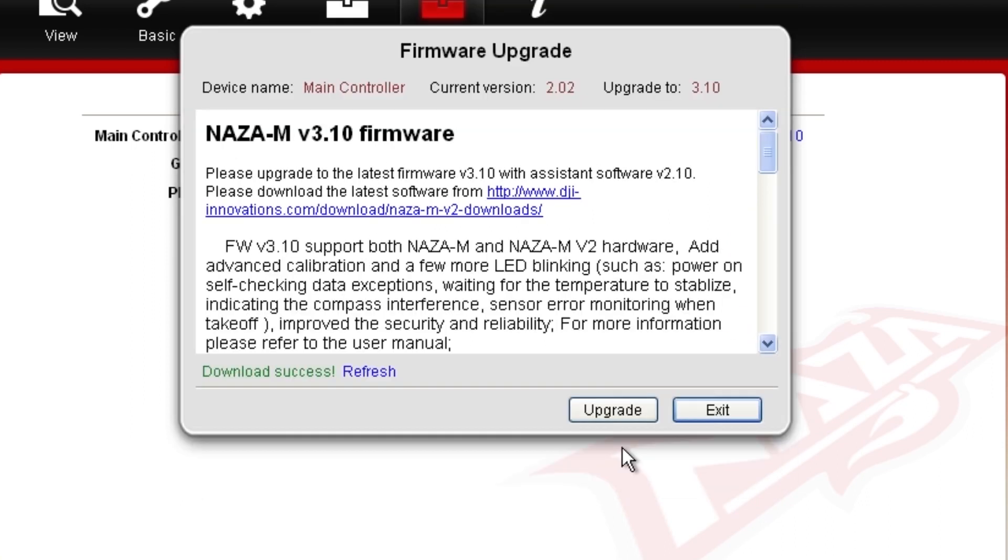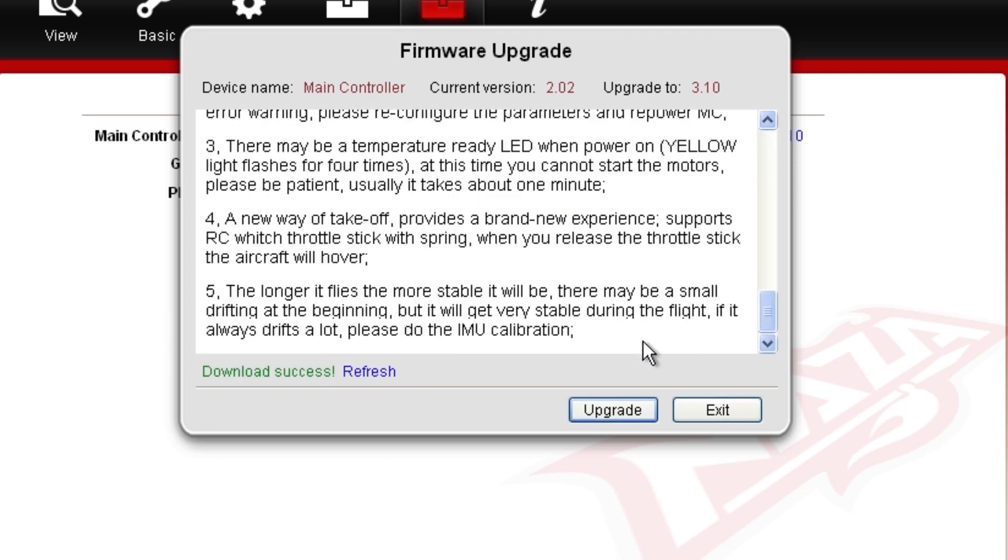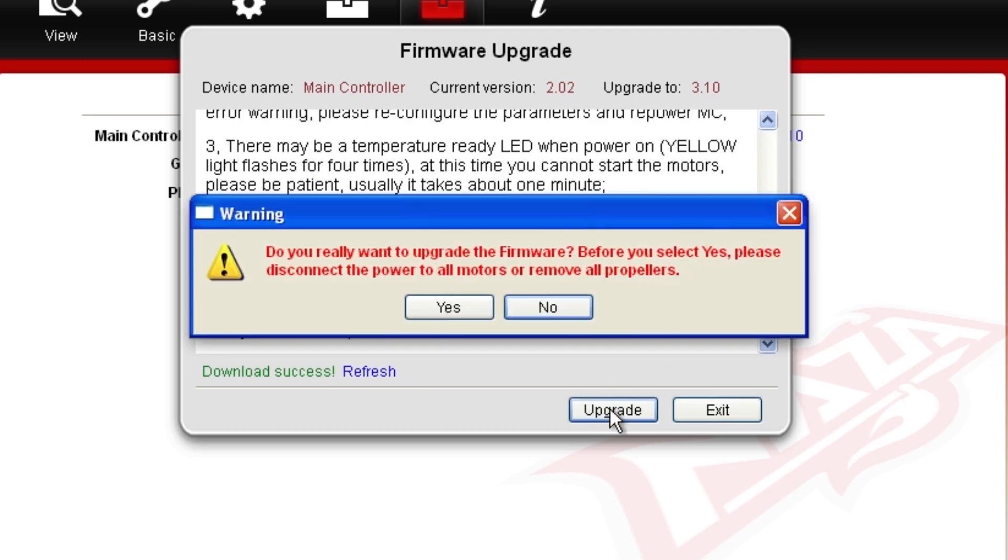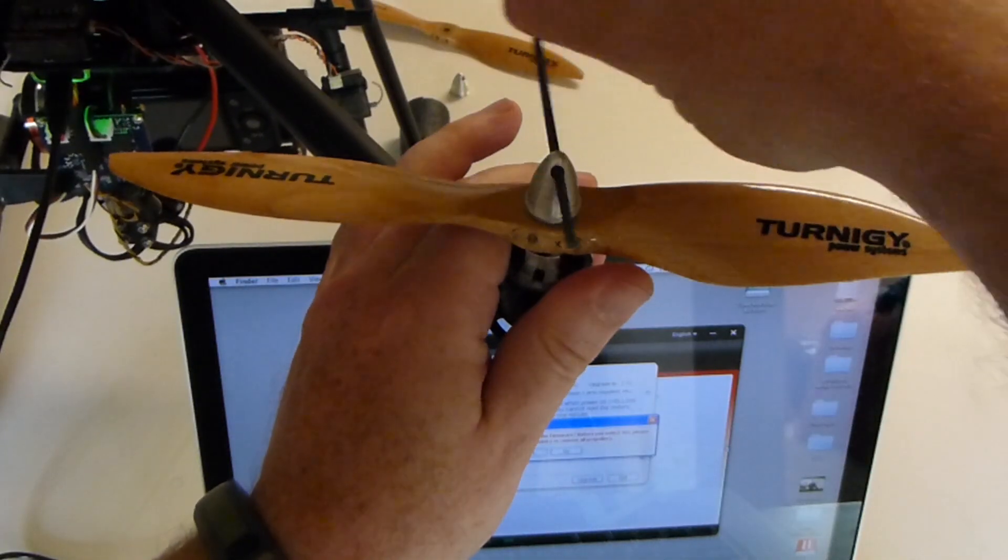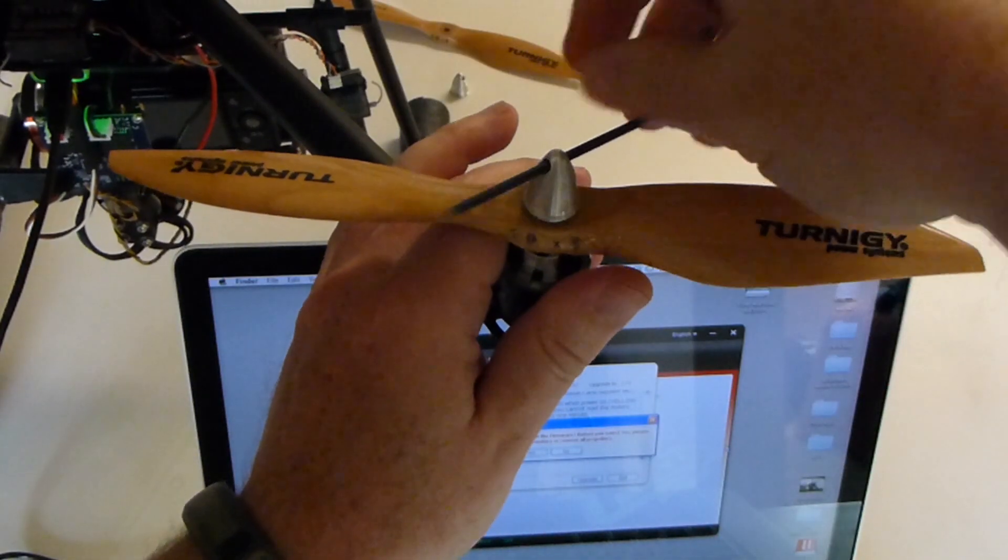The next screen will be a notification that there is a firmware update. Click update and you will be warned that the propellers should be removed before installing the update. Take this very seriously.